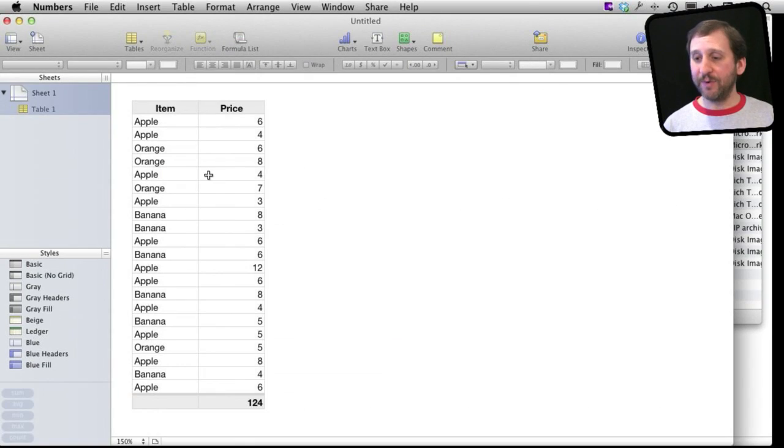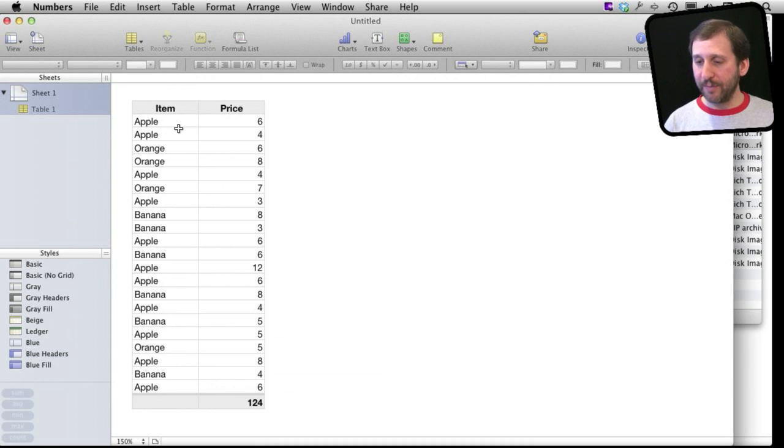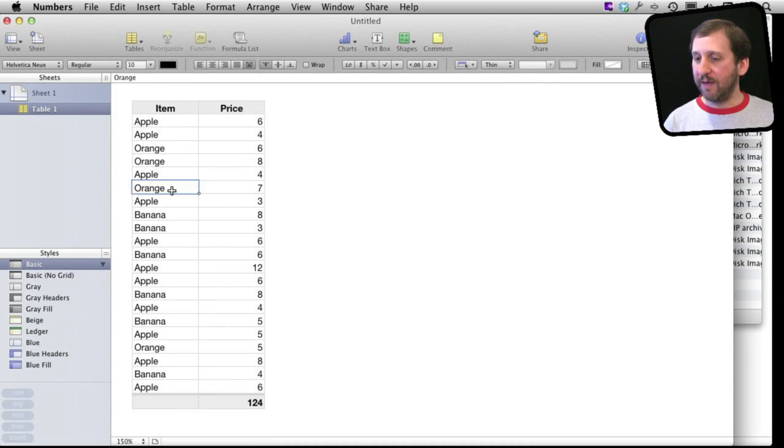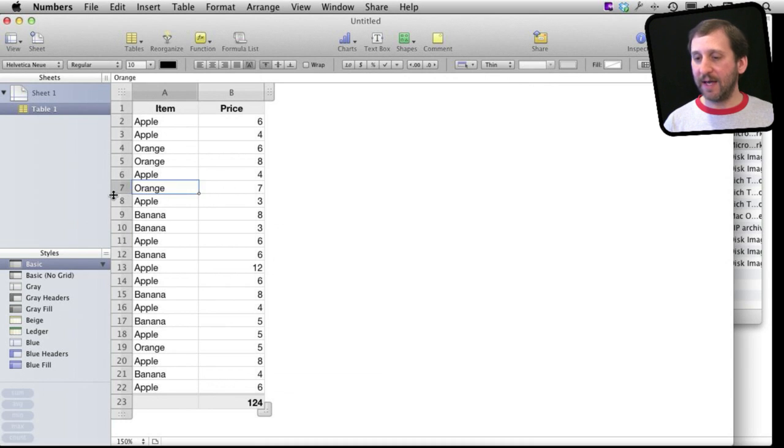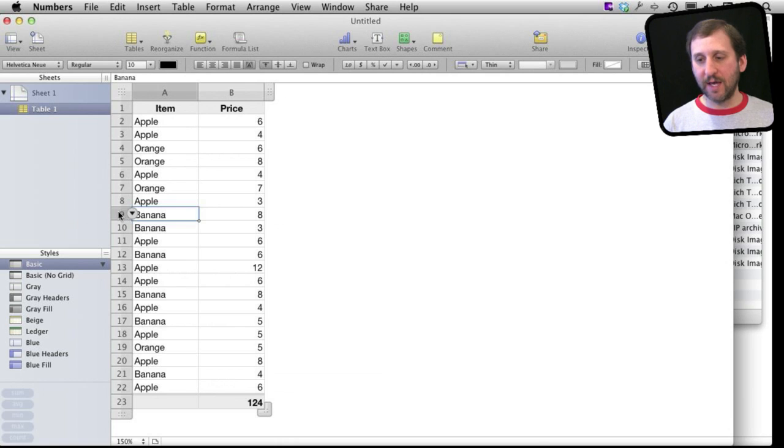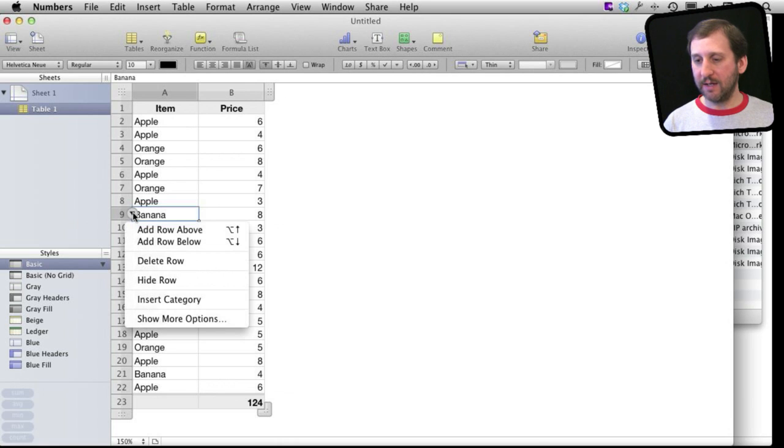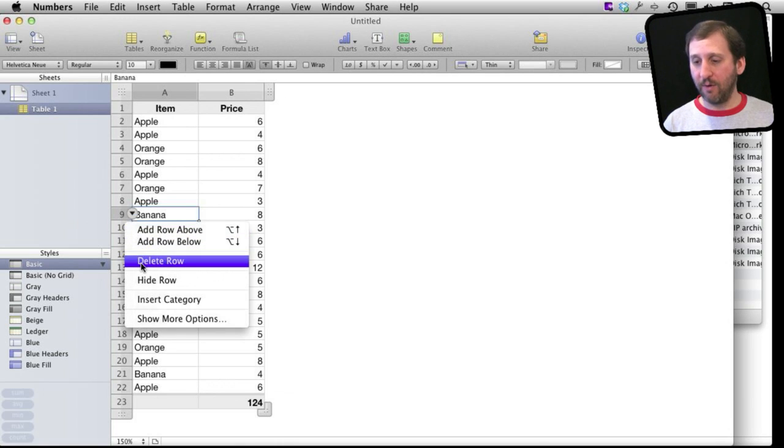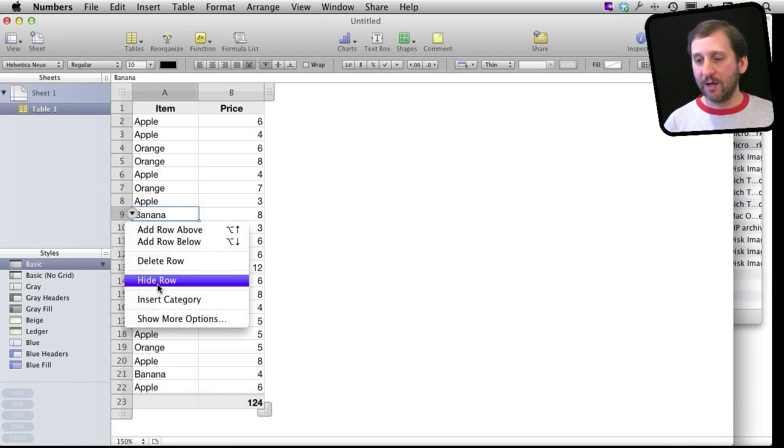So here I have some sample data in a simple table here in Numbers. If I select any row here, I can go over and see that there is a button here I can click on, and I can do things like adding a row, deleting this row. I can also hide the row.